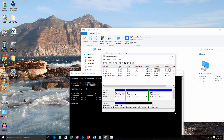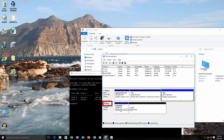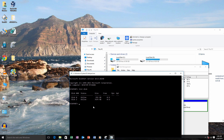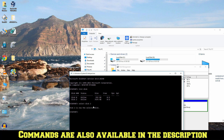With the help of disk management I am going to check the disk number — it is disk 2 in this case. So I am going to type 'select disk 2' and hit enter. And now type 'clean' and hit enter.